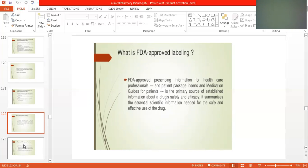Package inserts and medication guides for patients are the primary source of established drug information. The package insert inside the drug provides basic information — the first information about a drug's safety and efficacy. It summarizes essential information needed for safe and effective use of the drug, such as whether to take it before meals, after meals, with water, on an empty stomach, or a full stomach.